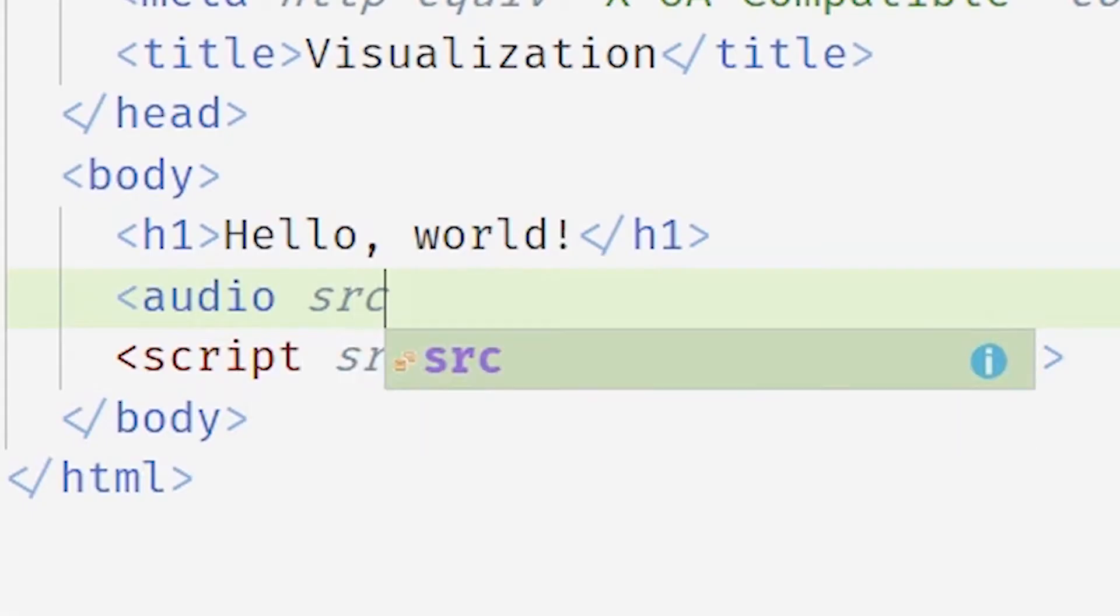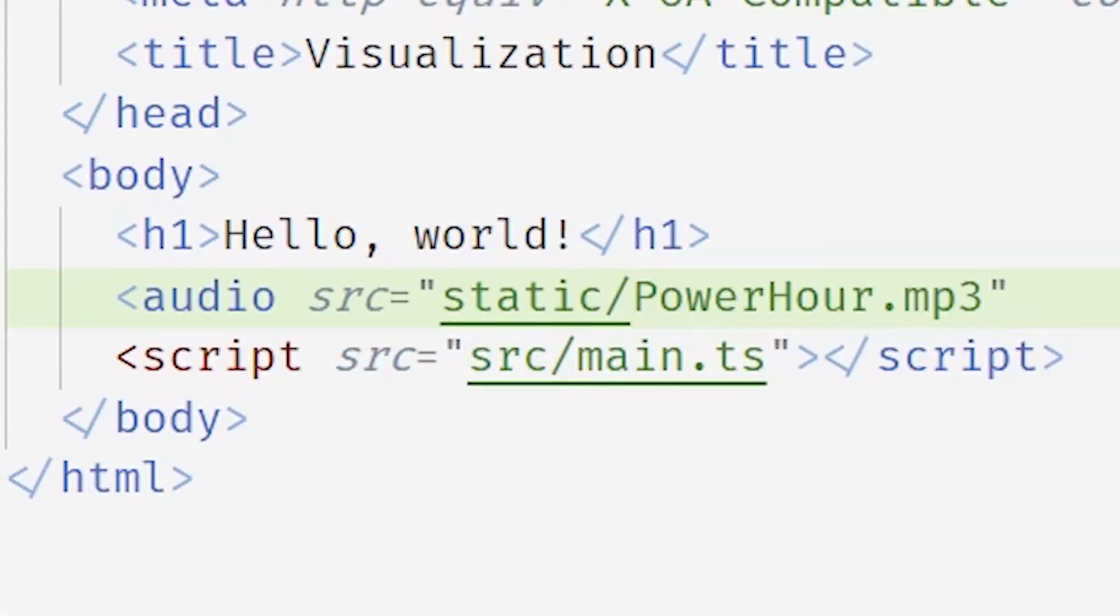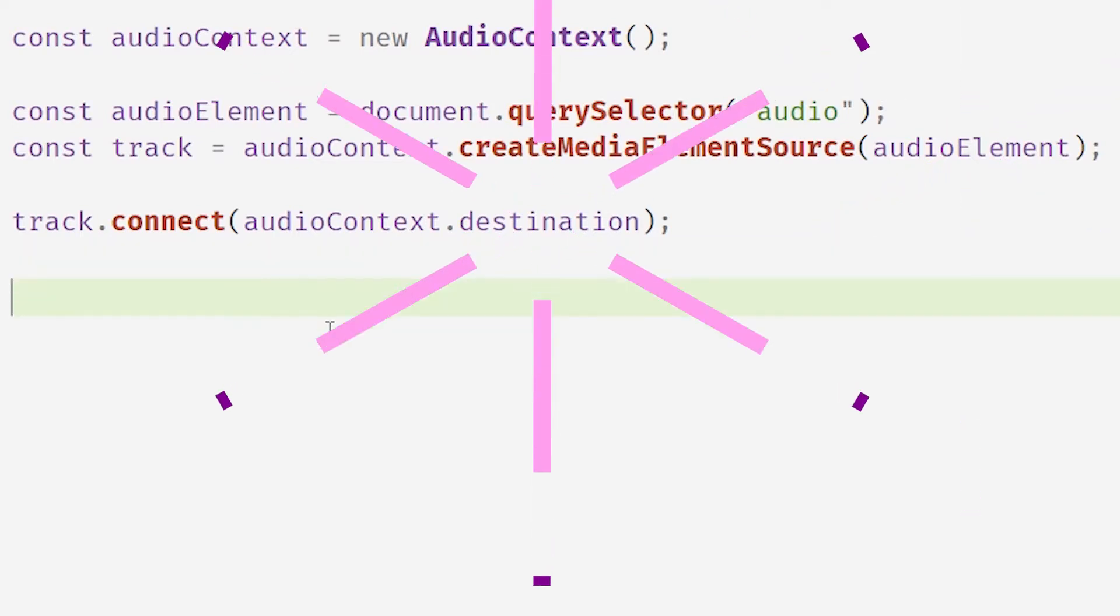This is the audio tag that's going to have our music. And this is how you connect up an audio context. So the audio context is where your audio comes in and you have to route it to an audio context destination.